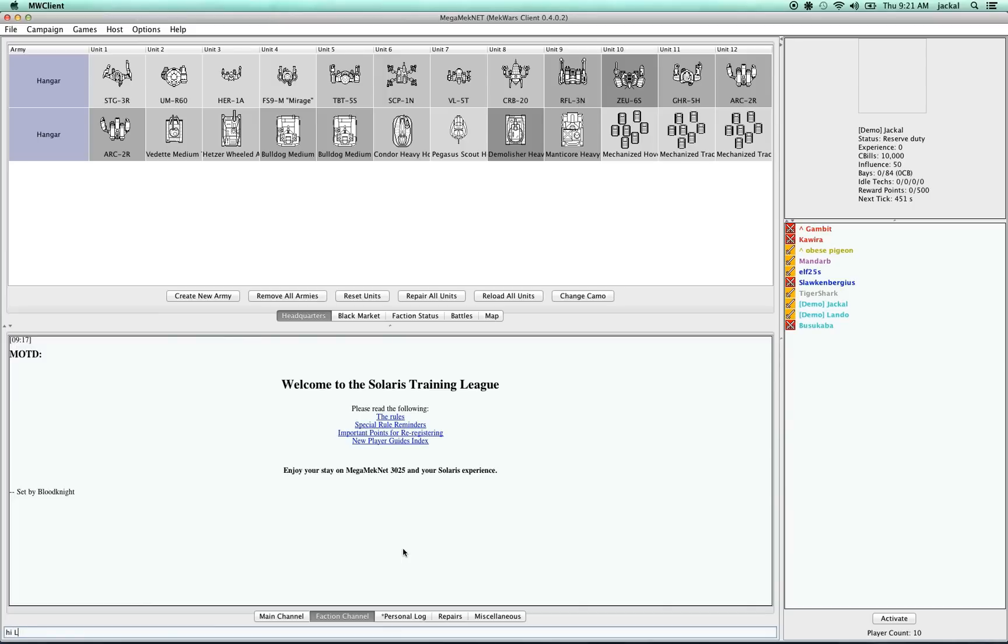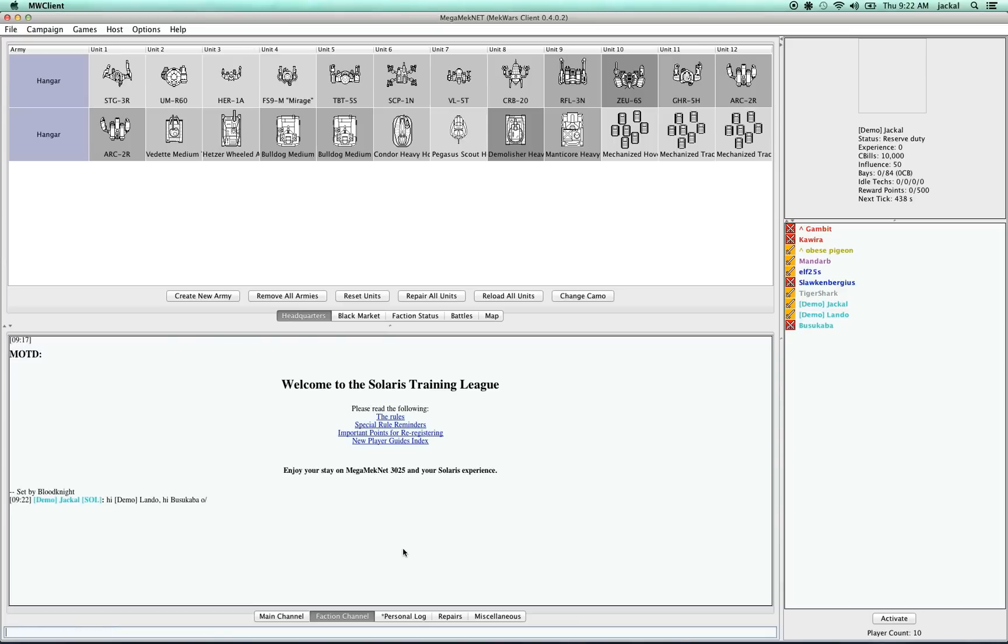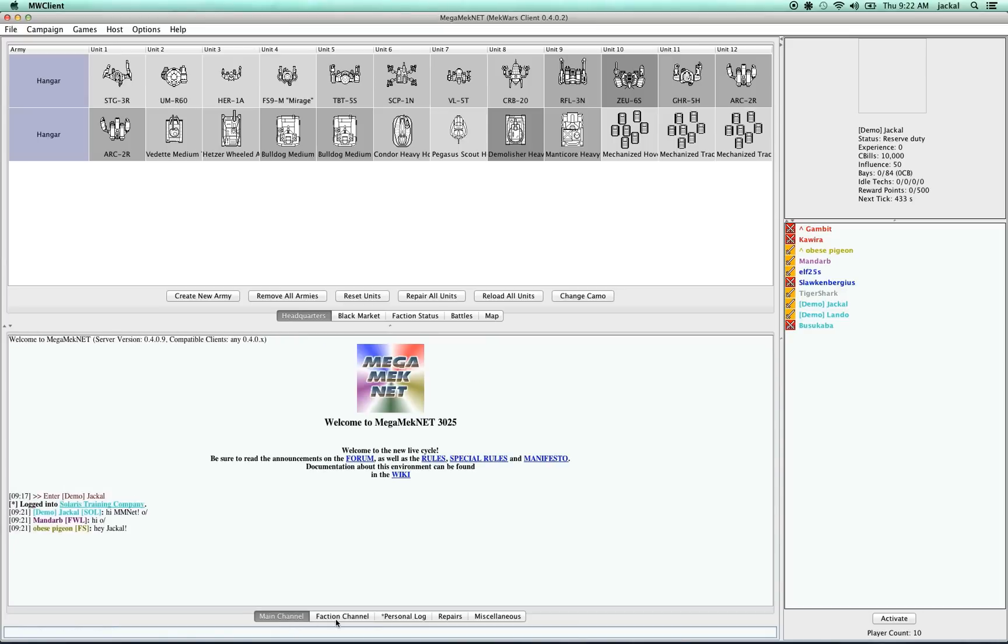By the way, you can also type somebody's name and then just press tab to make their name appear. And as you can see, this will keep those conversations separate.